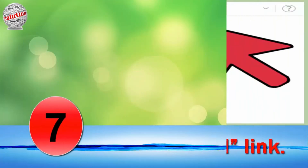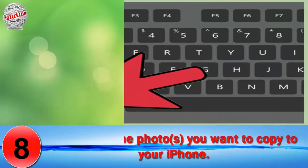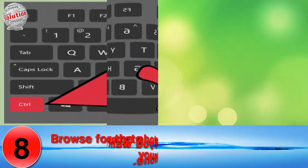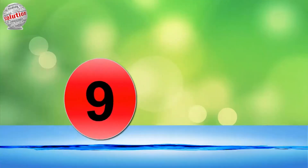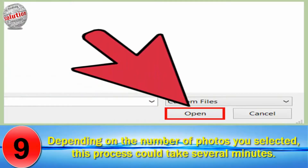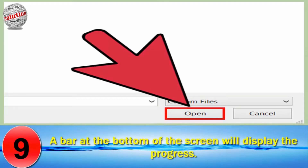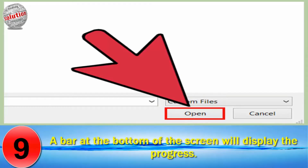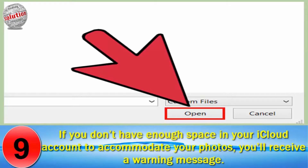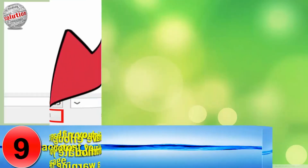Number 7. Click the upload link. Number 8. Browse for the photos you want to copy to your iPhone. Number 9. Click Open and the photo transfer will begin. Depending on the number of photos you selected, this process could take several minutes. A bar at the bottom of the screen will display the progress. If you do not have enough space in your iCloud account to accommodate your photos, you will receive a warning message.